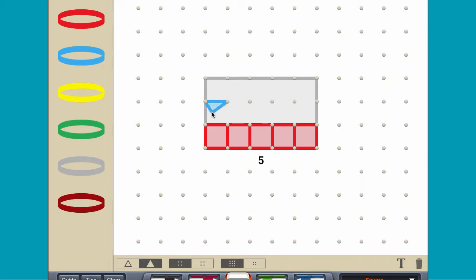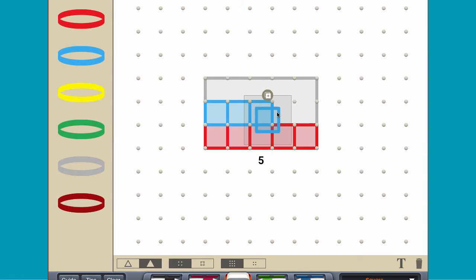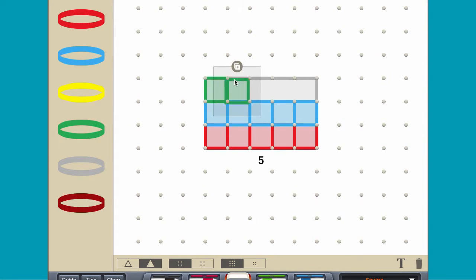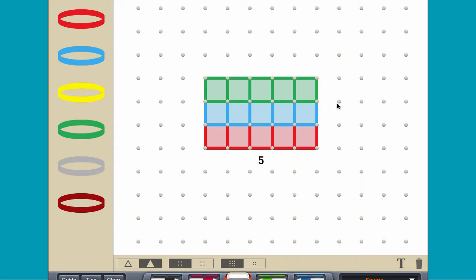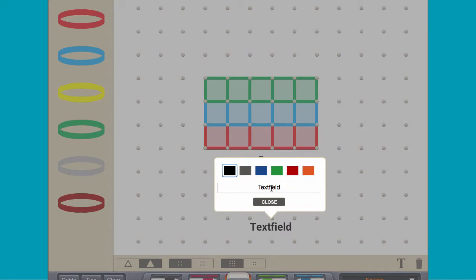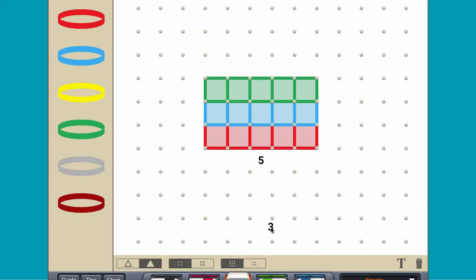Next, place rows of 5 unit squares along the width. And notice that 3 rows of 5 unit squares fit along a width of 3 units.